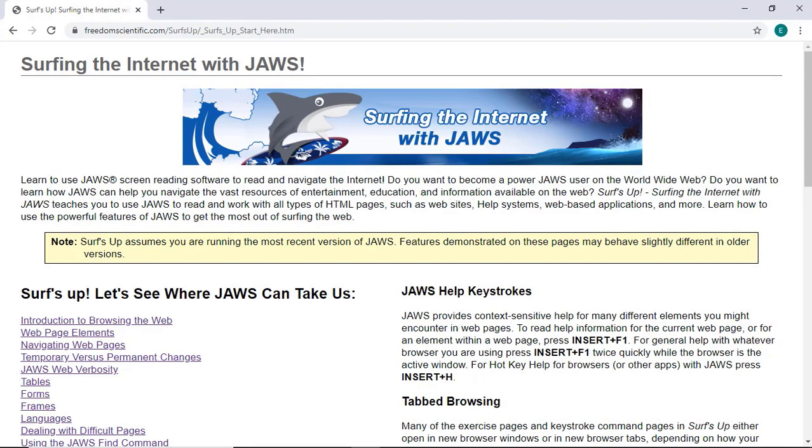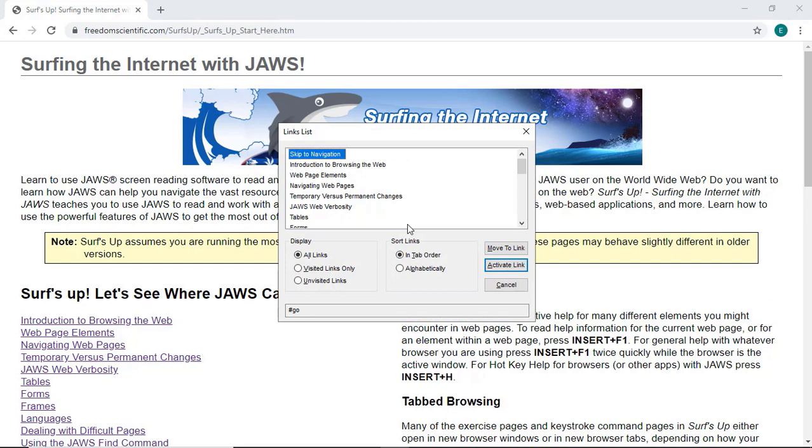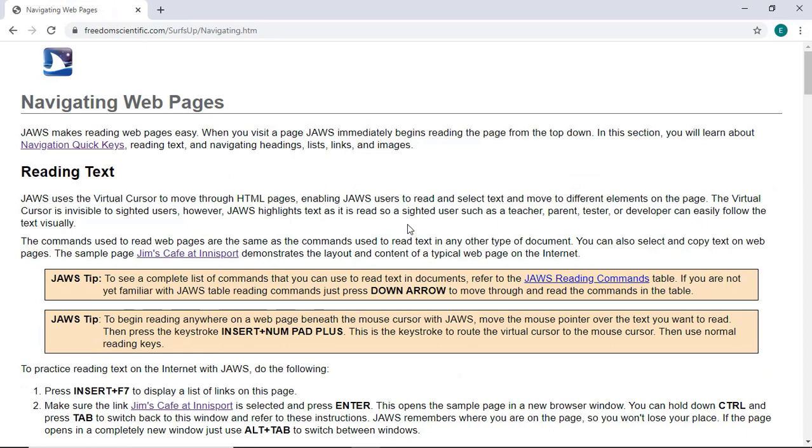I'm here on the SurfSup home page and will press Insert F7 to activate a list of links. Then I'll press the letter N, November, until I locate the Navigate Web Pages link. I'll press Enter to activate it. The page has 2 regions, 13 headings and 18 links.